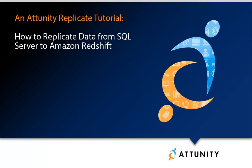This short tutorial will show you how to set up a task in Attunity Replicate that replicates data from SQL Server to Amazon Redshift.